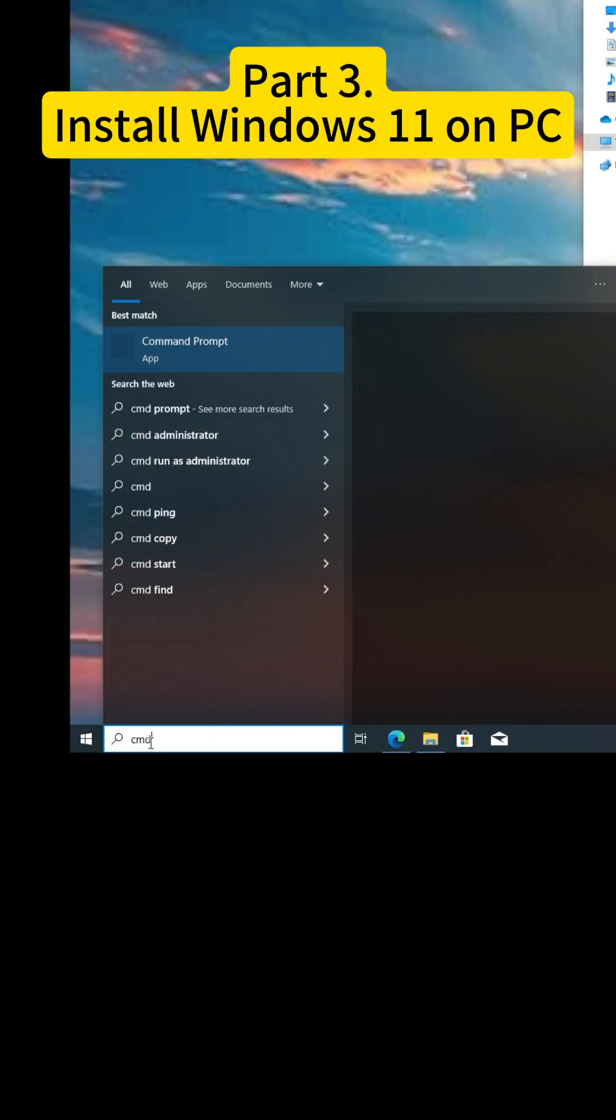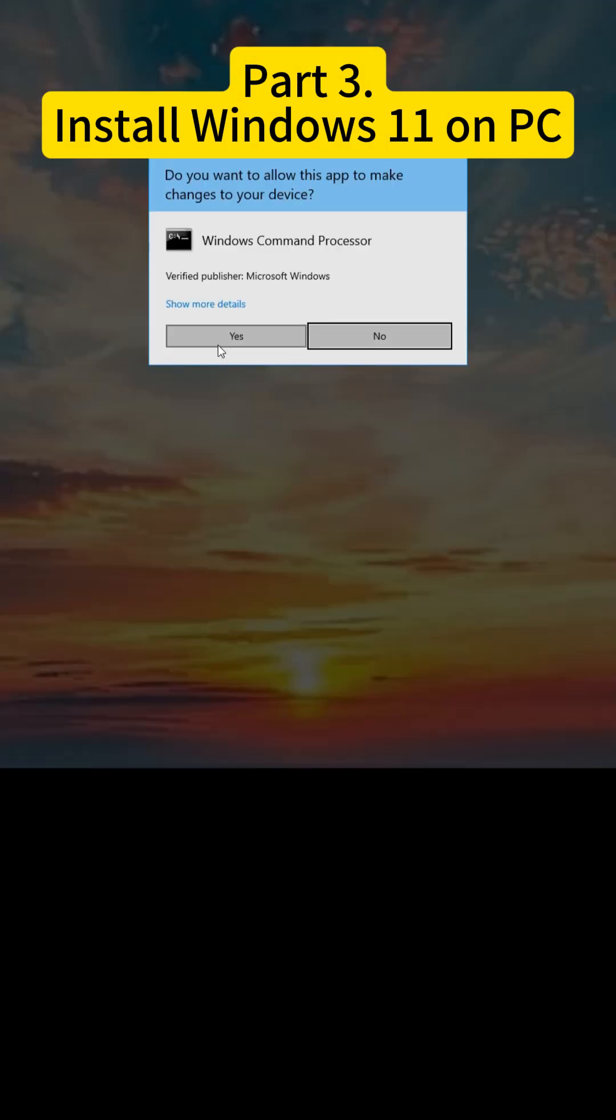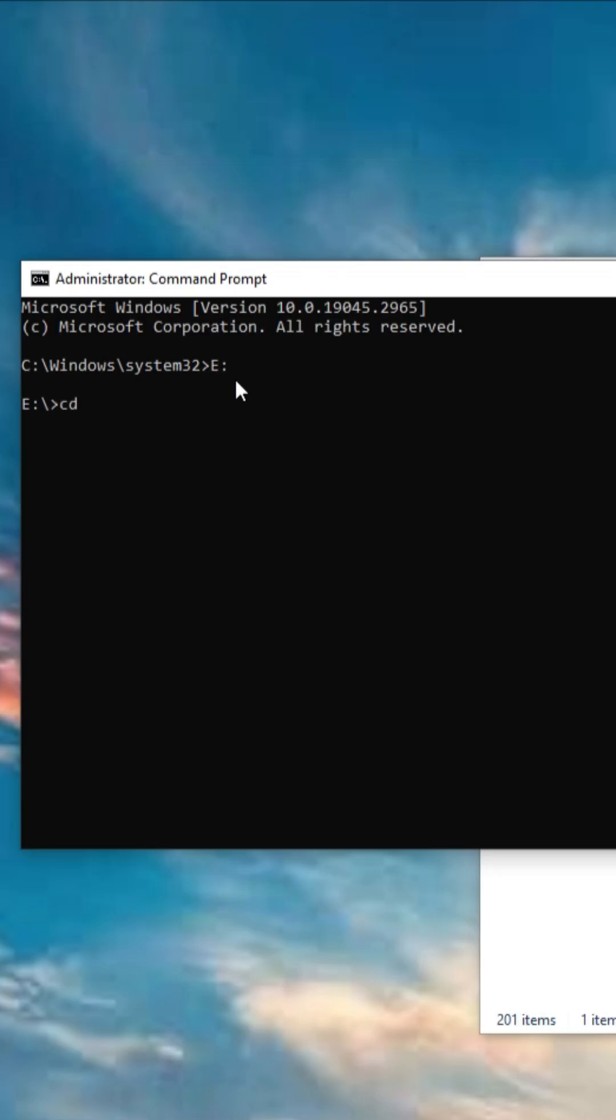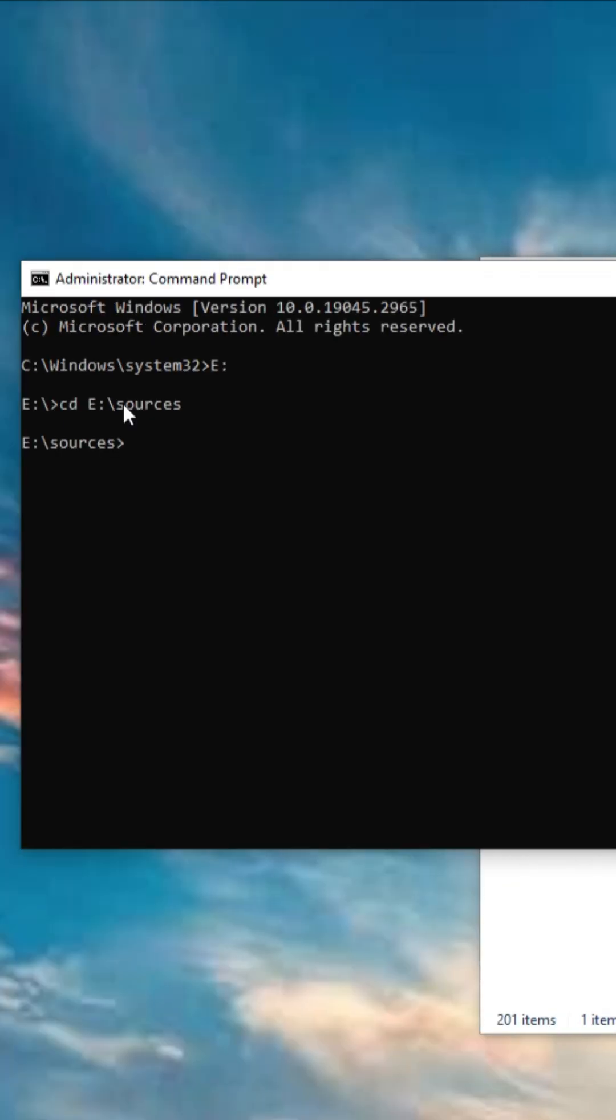Okay, let us run the command prompt as an administrator, input E Drive and hit enter, and then run the commands one by one as shown on the screen.